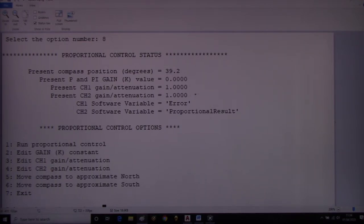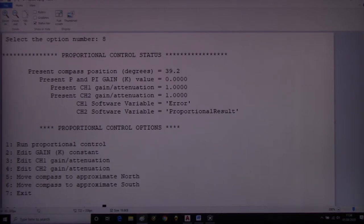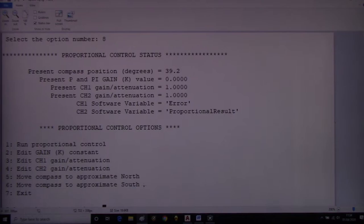The attenuation and gain for channel one and channel two — we'll observe that when we look at the scope later. Looking down the left-hand side of the HMI, option 1 runs the proportional algorithm, option 2 edits the K gain value — currently set to zero — and we can also edit gain attenuation for both channel one and channel two. We can also move the compass to approximate north or approximate south, which is really important for observing algorithm performance.